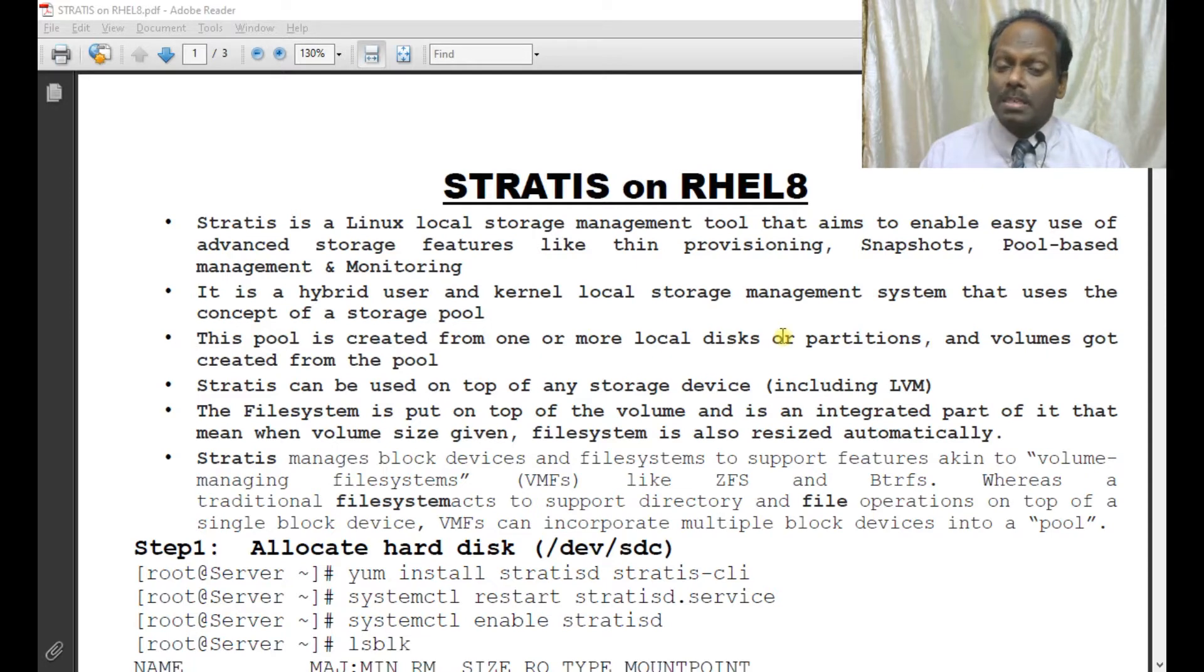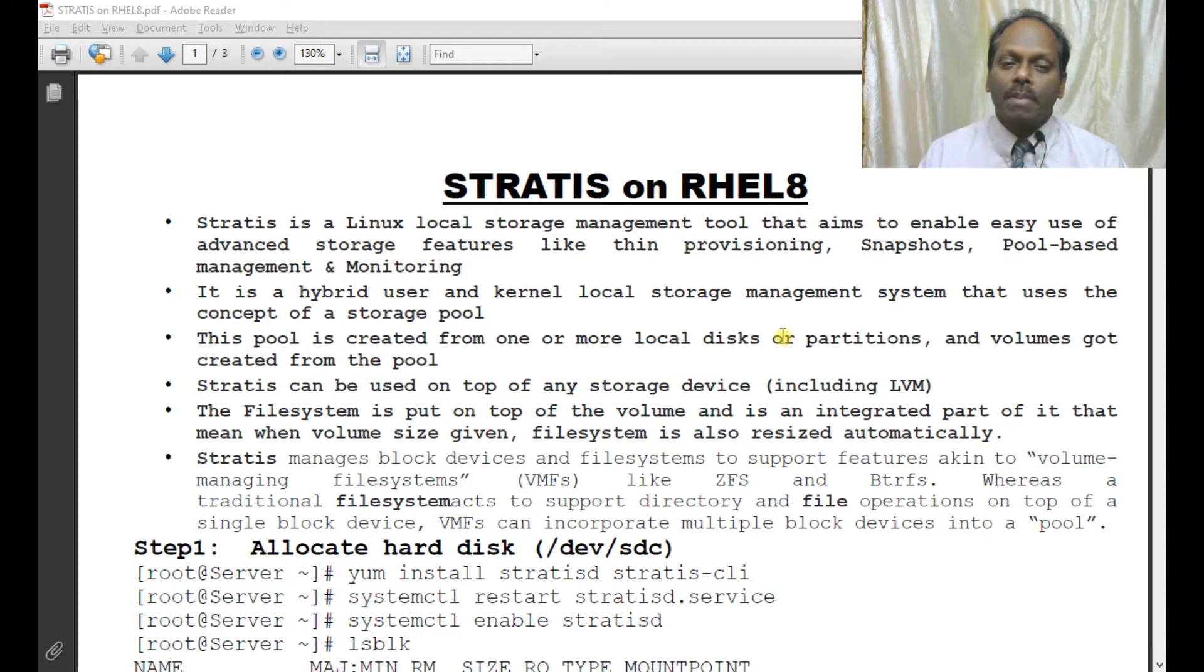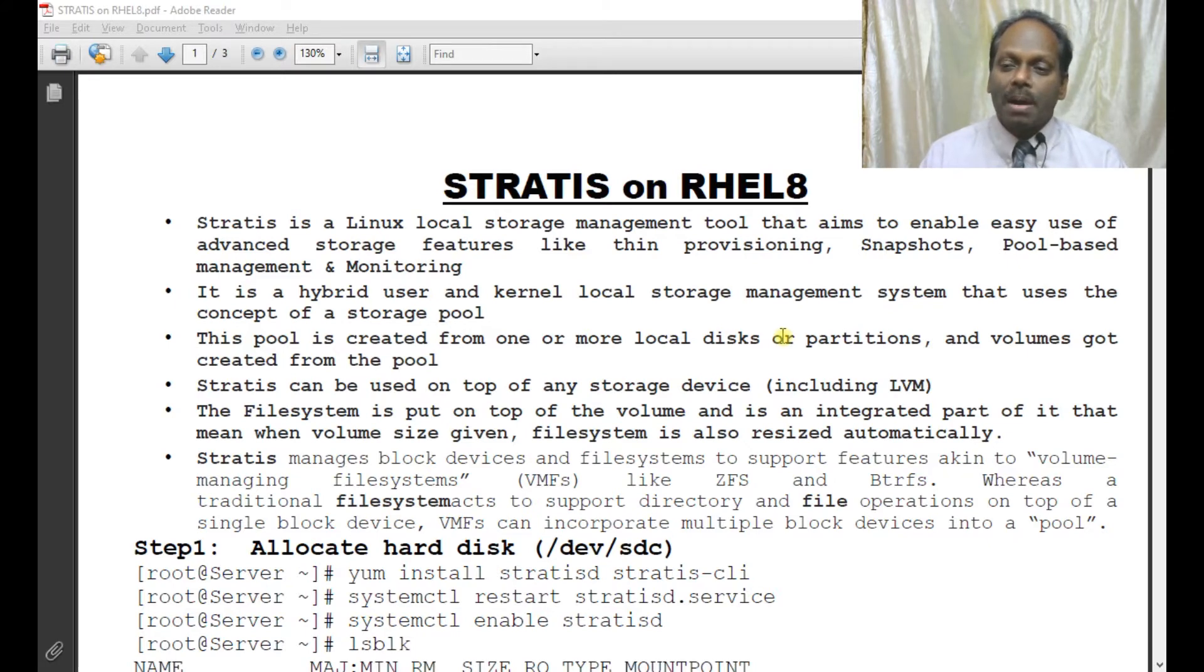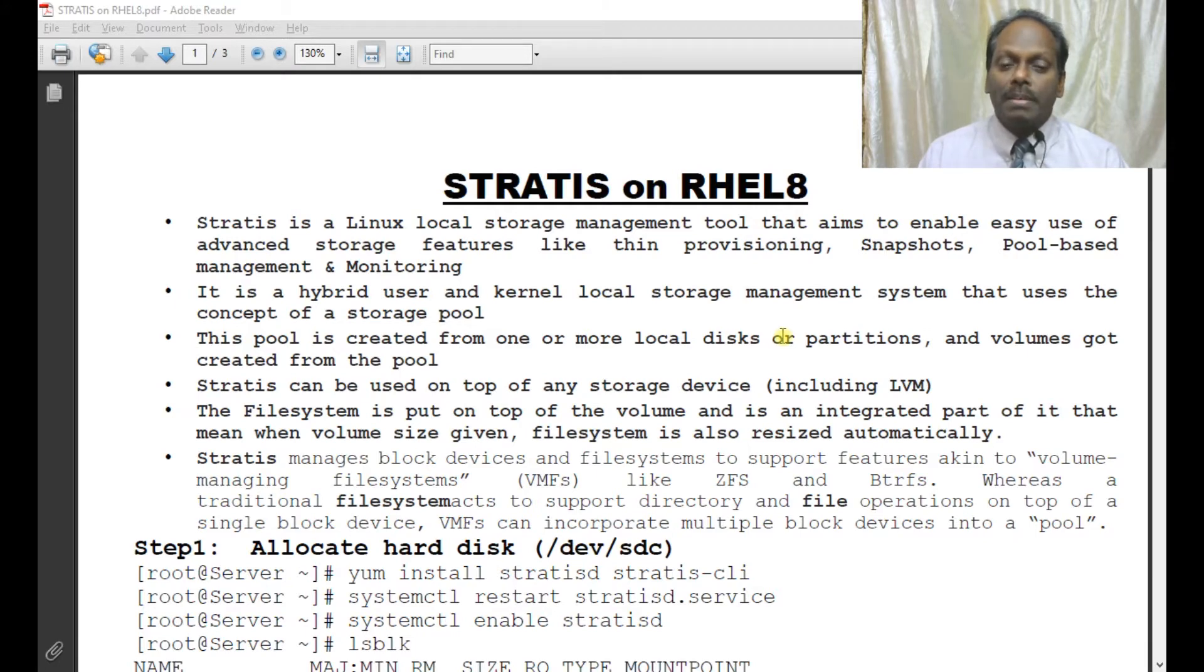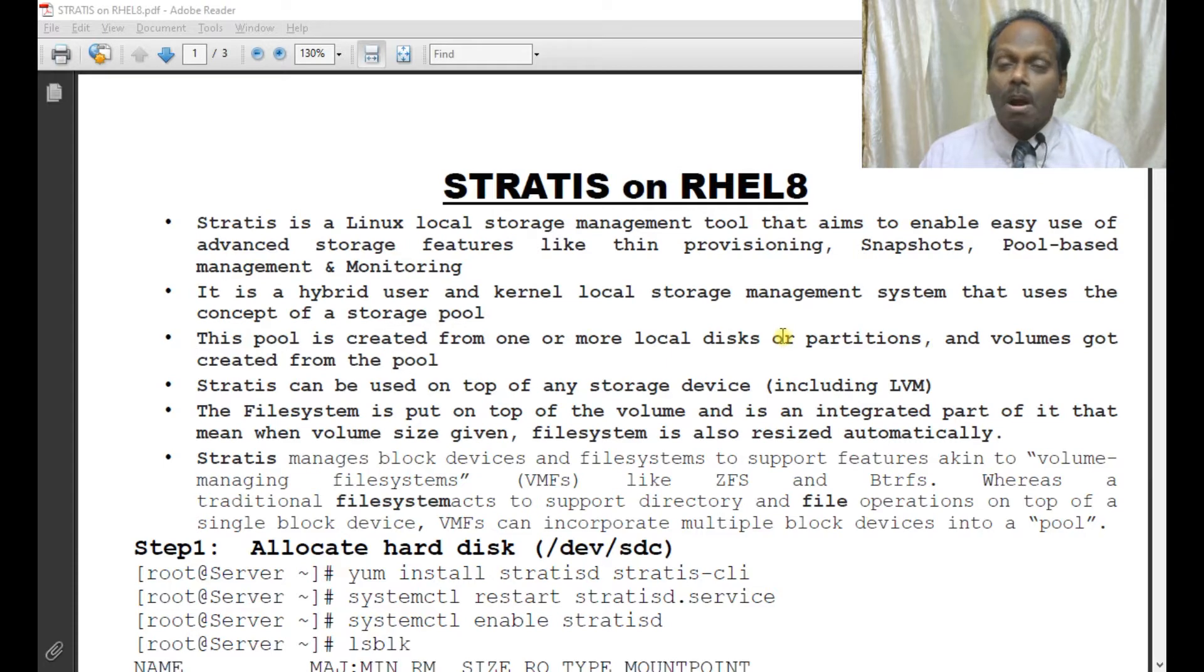The file system is put on top of the volume and is an integrated part of it. That means when volume size is given, the file system can also be resized automatically.